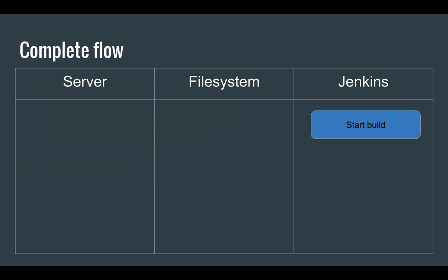But hold on a minute, you might ask why do you install the JUnit plugin to run PHPUnit? Well good question. To answer it let's take a look at the complete flow.